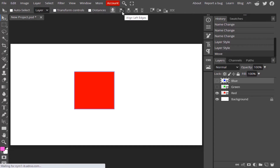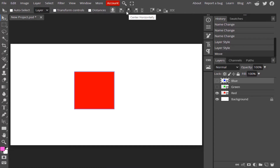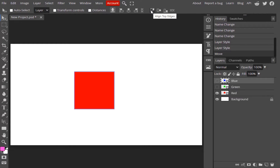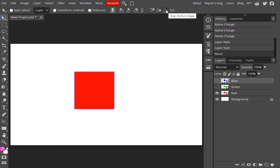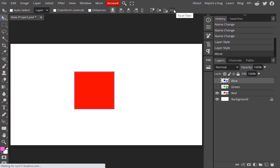The eight alignment options are: align to the left edge, center horizontally, align to the right edge, equal gaps vertically, align top edge, align center vertically, align bottom edge, and equal gaps horizontally.